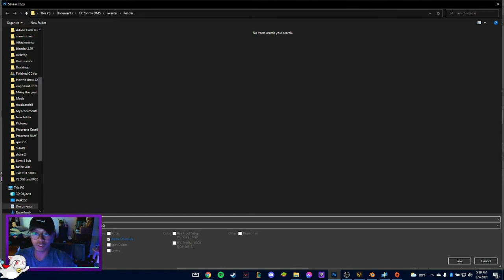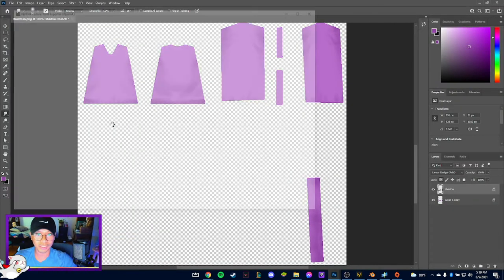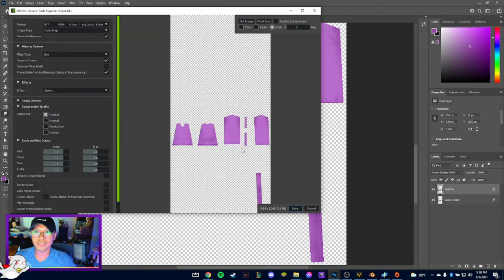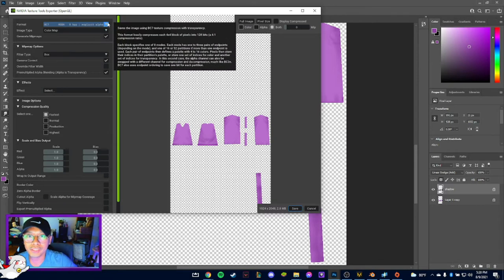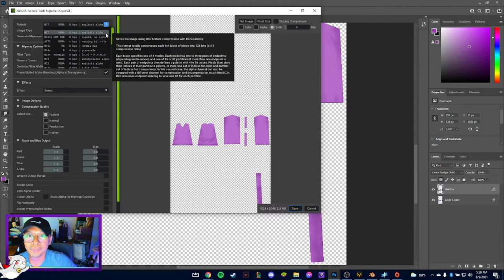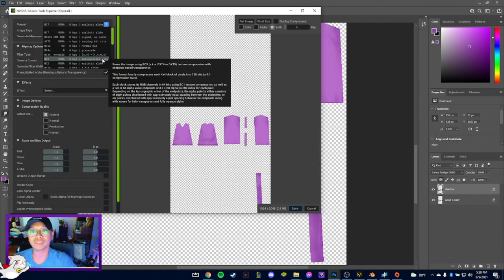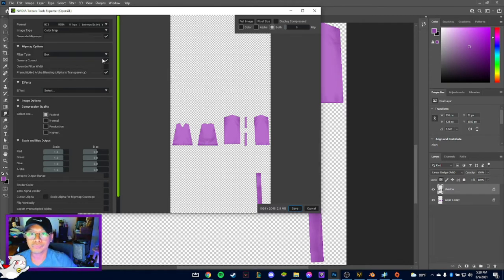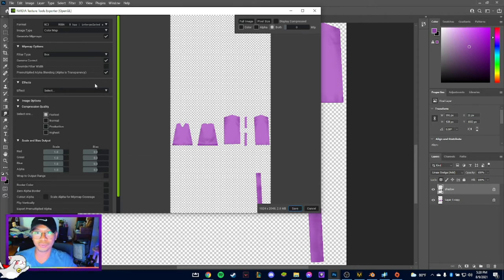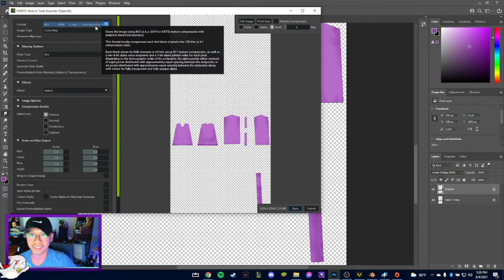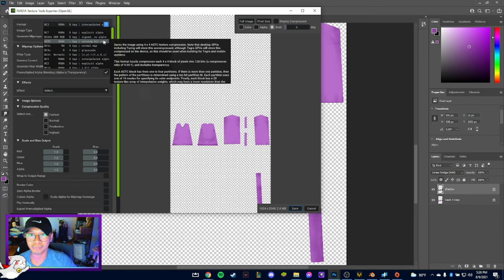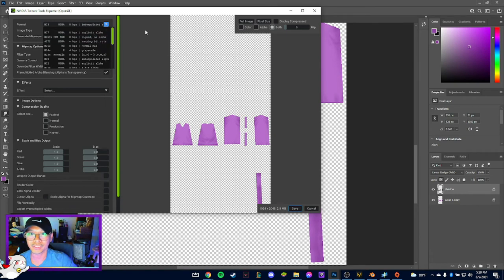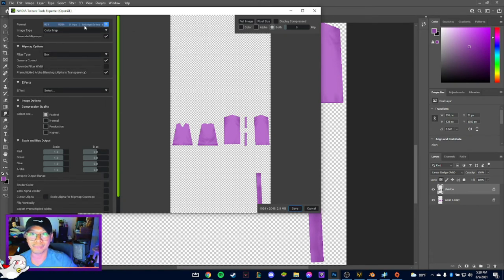Now this is what you need to pay attention to. Just click Save and then this will show up. Here you need to select Interpolated Alpha or DXT5, there you go, and then just leave it like that. I don't touch anything there but this, which is the Interpolated Alpha, which is the DXT5. Okay, and then press Save.